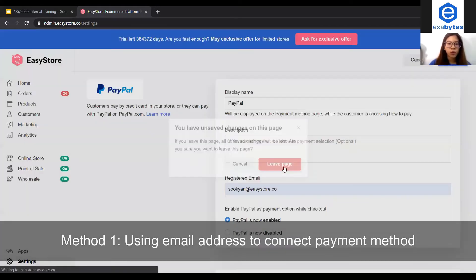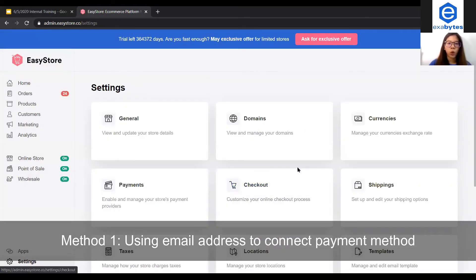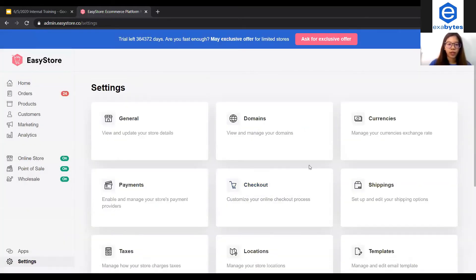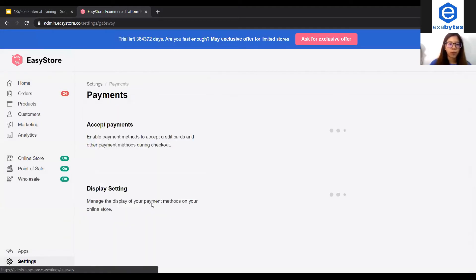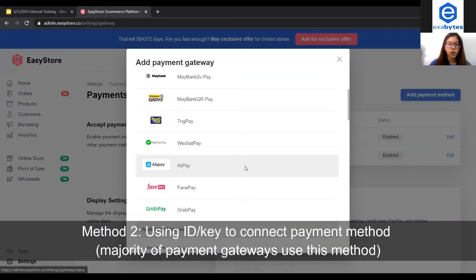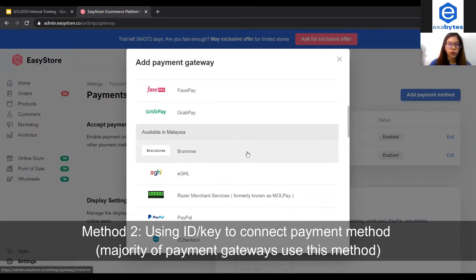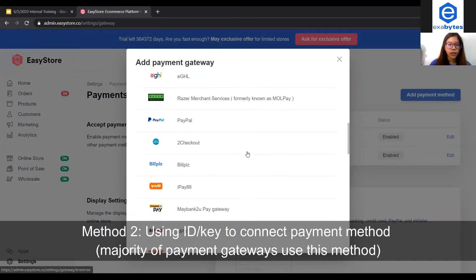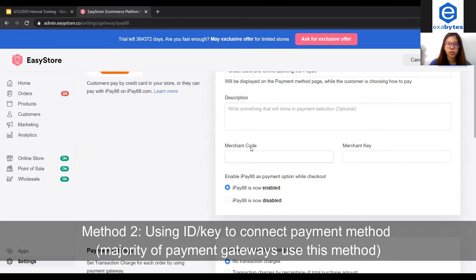The second type will be the code, ID, or key. So we go back to Settings and click Add Payment Method. By code, ID, or key — I can choose IP88, for example. So this is the one I mentioned. You can insert the code and key here.